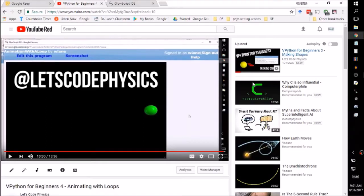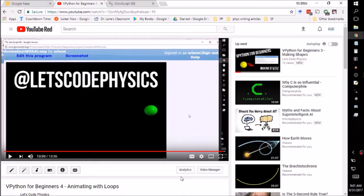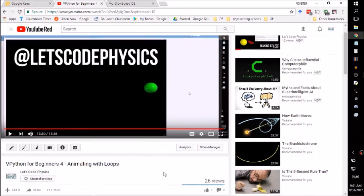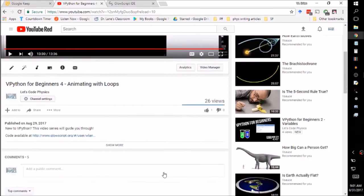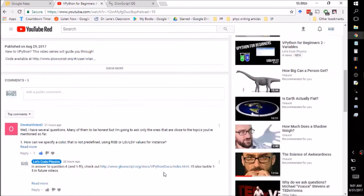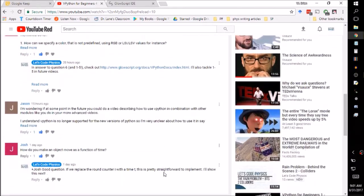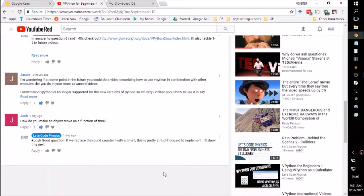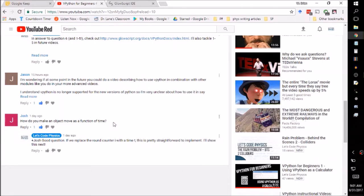At the end of episode 4 of vPython for Beginners, I made a call for questions and you all have provided them. We've got a few to answer. For this video, we're going to answer Josh's question: How do you make an object move as a function of time?